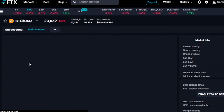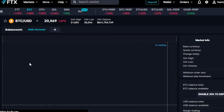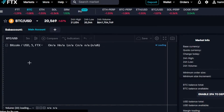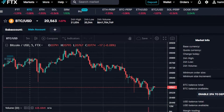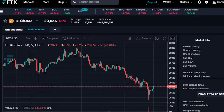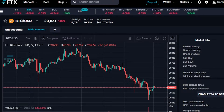Before we continue, I just want to clarify that this video is not financial advice and I am not a financial advisor. Trading in crypto — buying and selling on any exchange — involves a high degree of risk, whether you can afford to lose money or not. Make sure that you truly understand crypto before getting started with FTX.com.